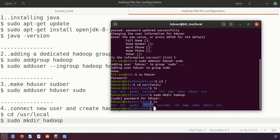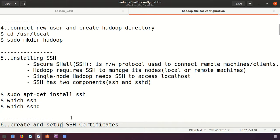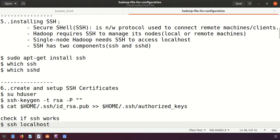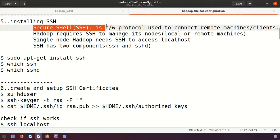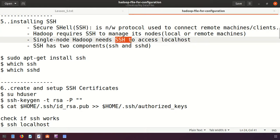The next step is installing SSH — Secure Shell — a network protocol used to connect remote machines or clients. When creating a pseudo distributed environment with multiple users who want to connect to the server, this protocol is required. Hadoop requires SSH to manage its nodes, whether local or remote. Even for a single-node cluster, SSH must be configured to access localhost.